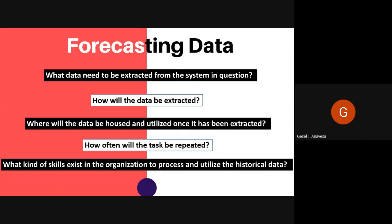The process in forecasting data: first you need to identify the data, then how to extract it, where to put it, how often to do it, and then what level of skills the organization will use to utilize the historical data.